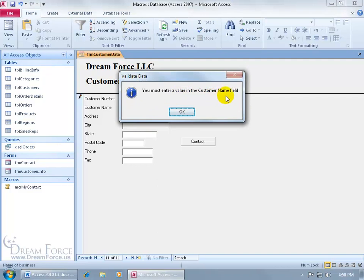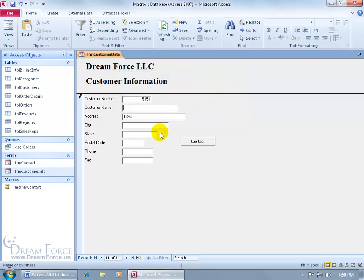Yay! The message box works, and there's the title of the box, Validate Data, and I for Information. Click OK. Took me right to the Customer Name field, and you can see the record hasn't been saved, so I have to type in something, and then when I do, it'll allow me to save the record. I'm going to hit Escape to get out of that.